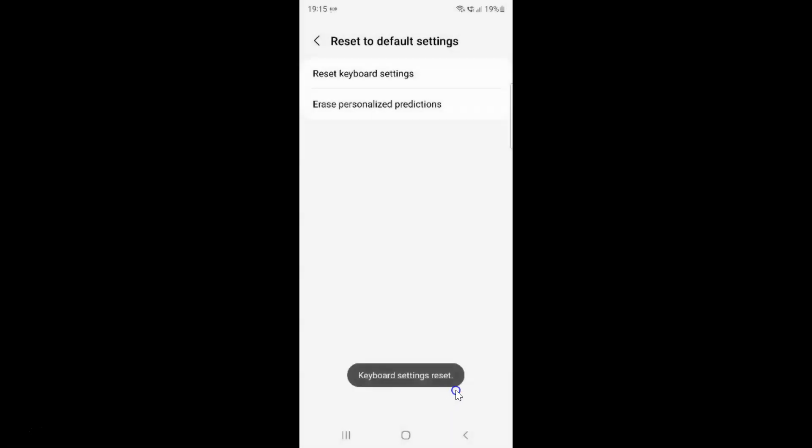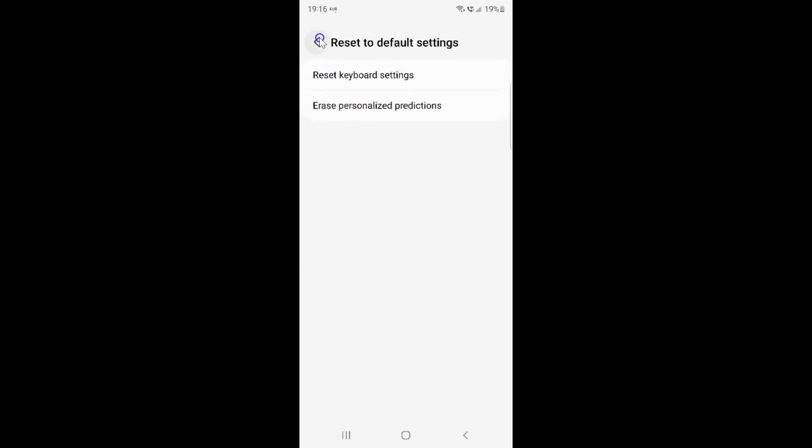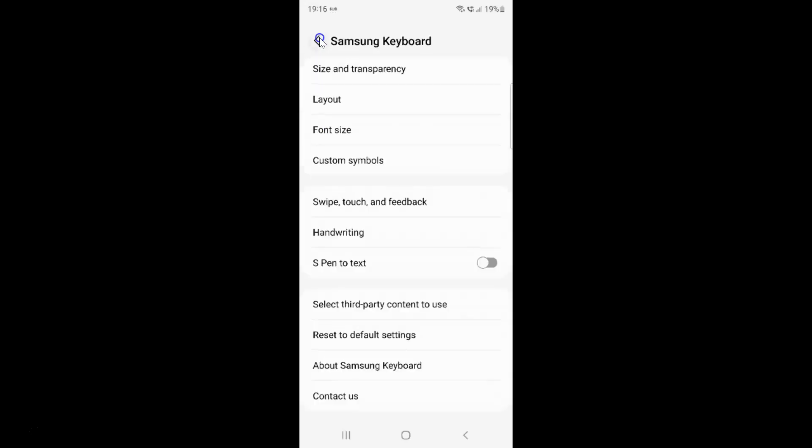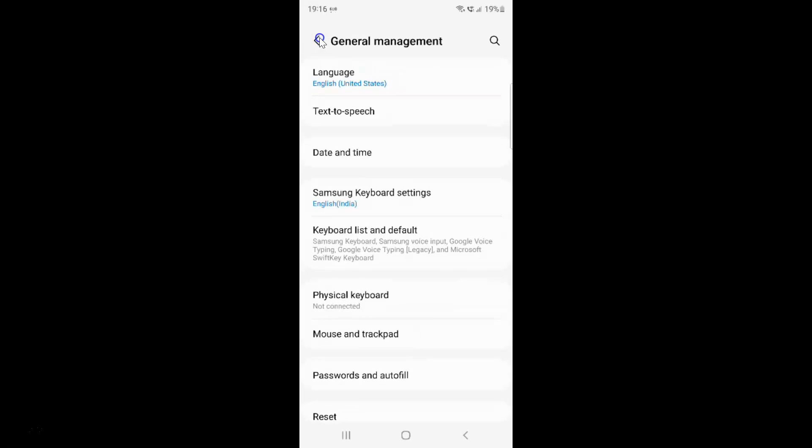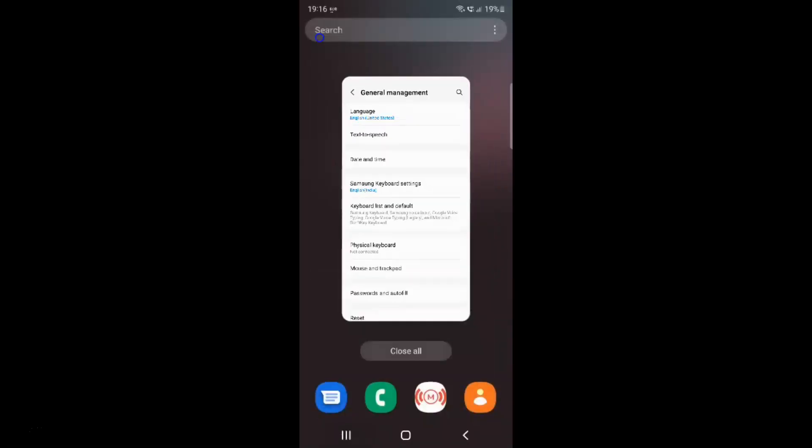You can see keyboard settings reset. It's now done. After that you can go back, go back again, and close the settings app.